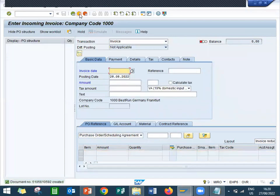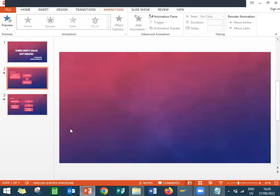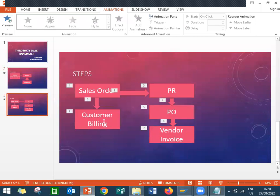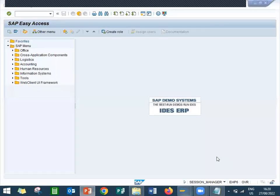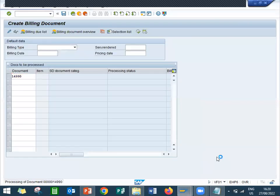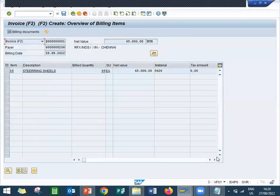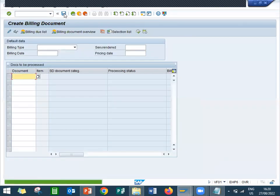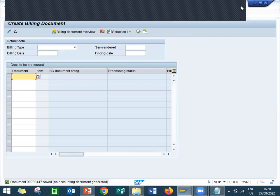Now directly the last step — I am going to do customer billing. So I have created the sales order, purchase order, and vendor invoice. Now I will do customer billing. Go to VF01 and do the billing. Sales order number is 14990. Save. The process is over. Thank you.